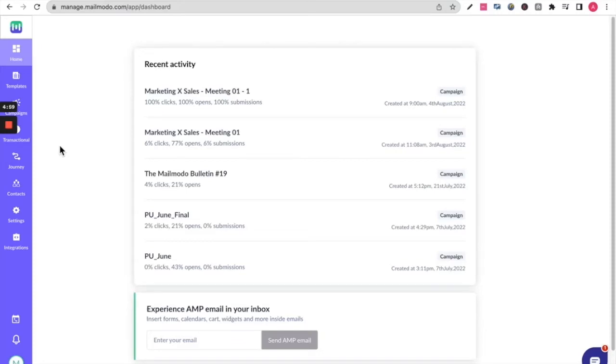Hey folks, in this video I'm going to take you through the entire MailMoto MoEngage integration.